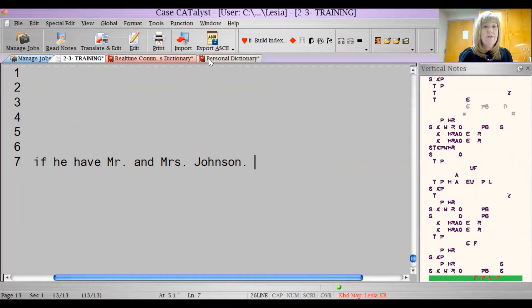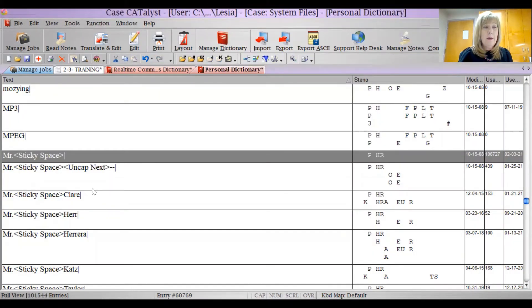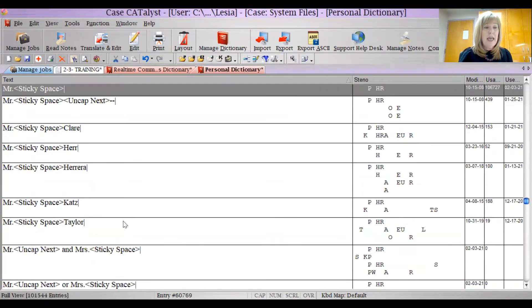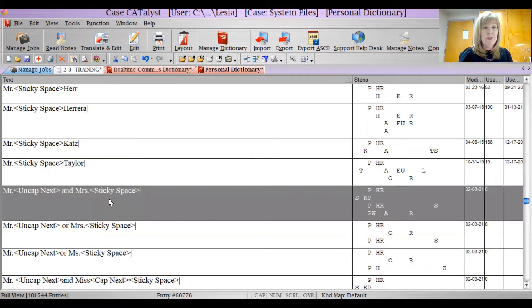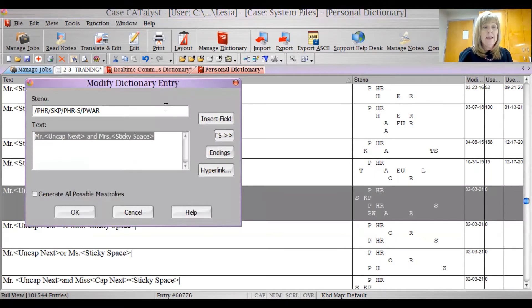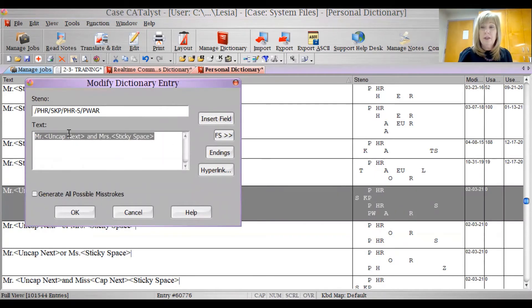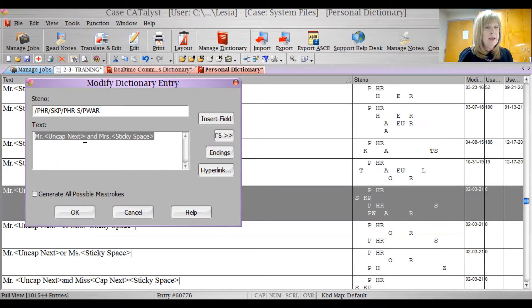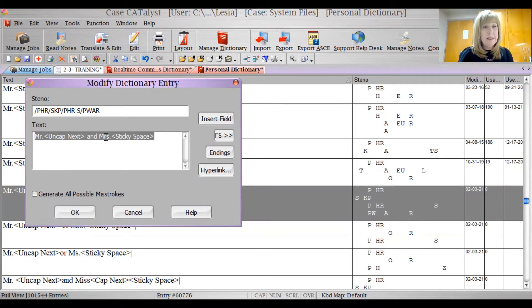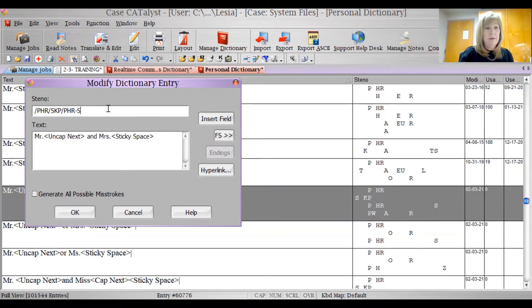So I have defined Mr. and Mrs. Here's Mr. and Mrs. I have that defined as Mr., uncapped next. You can have a space here or not. It will take it out if you have it. Uncapped next, and Mrs. Here we go.